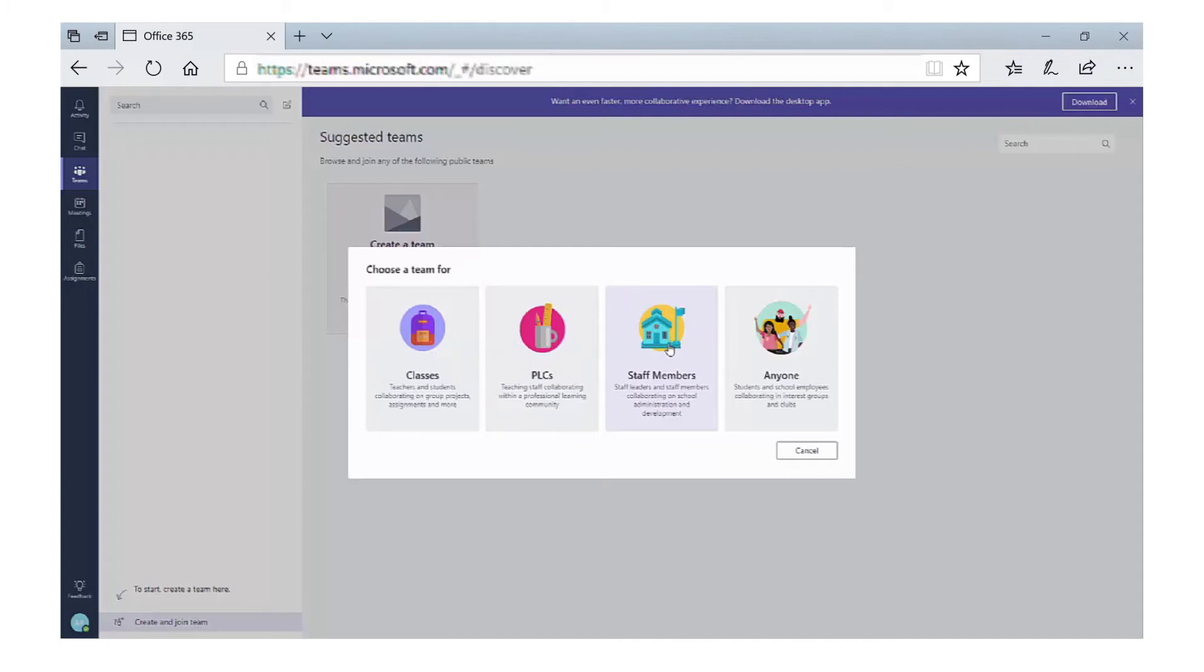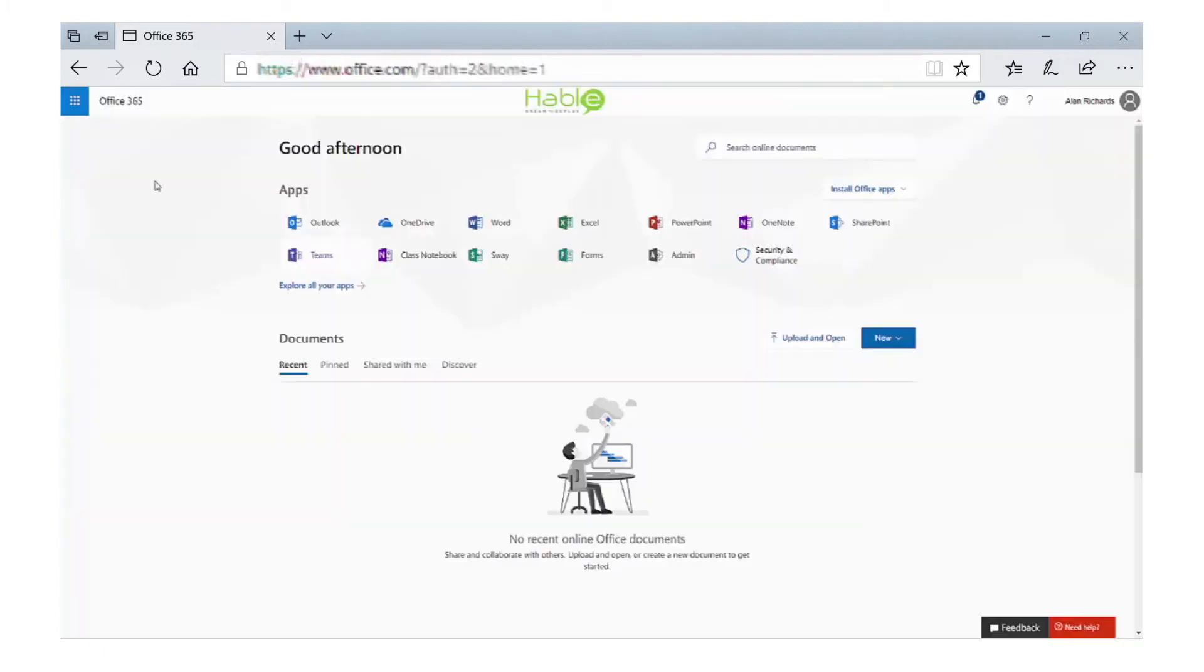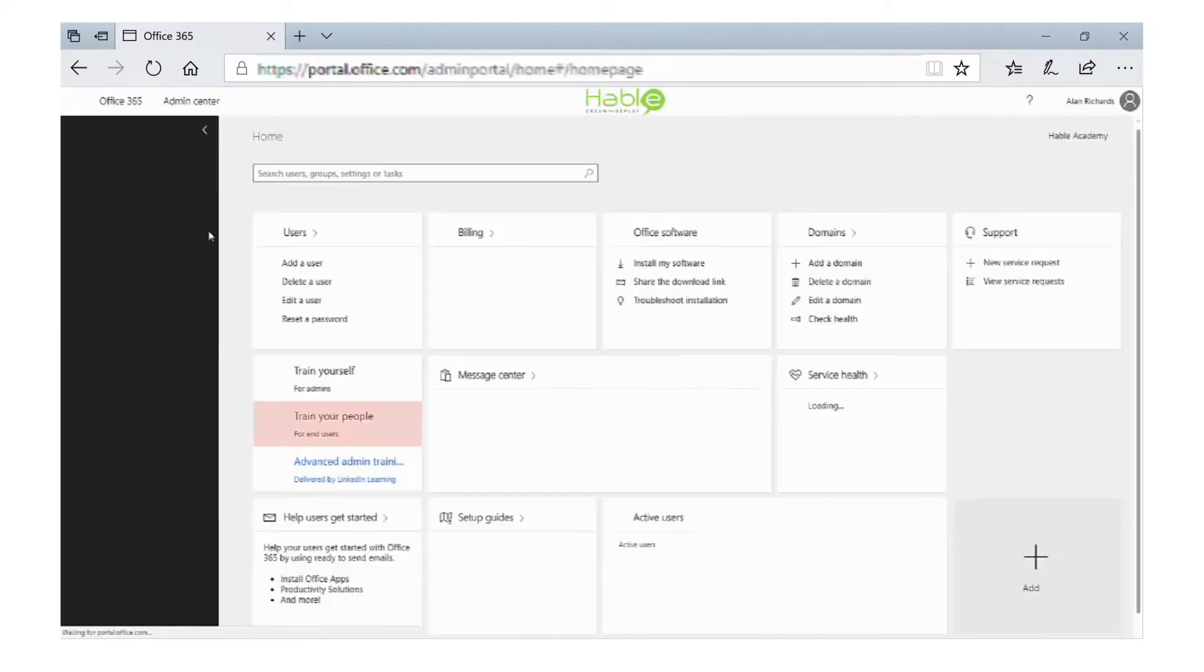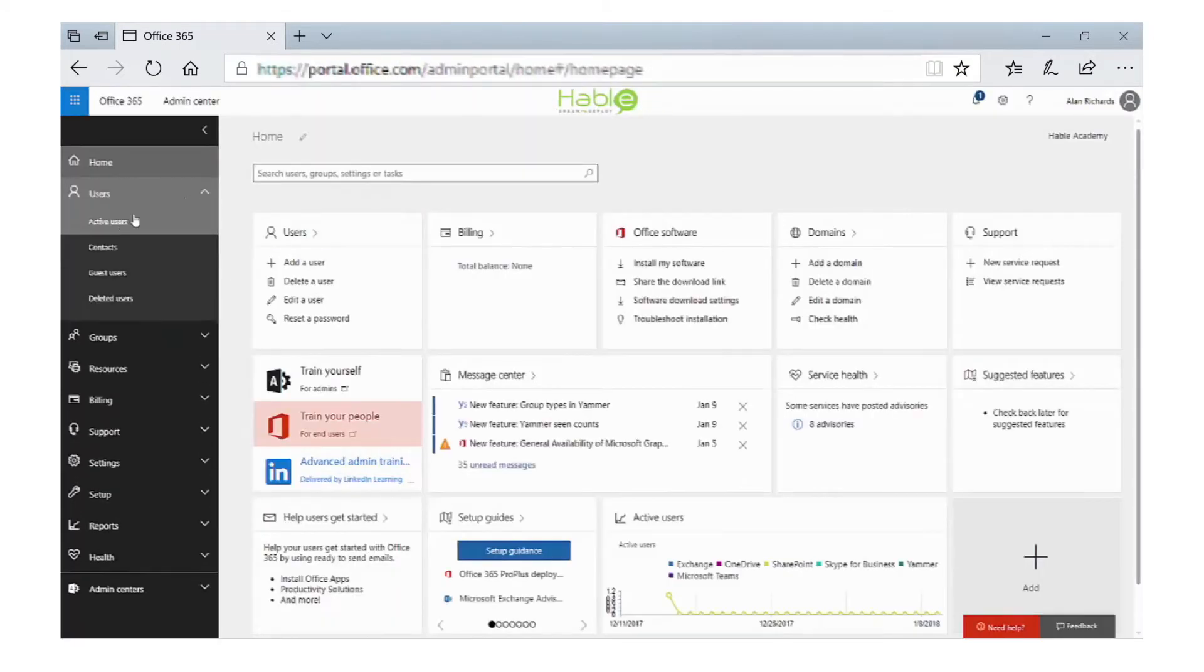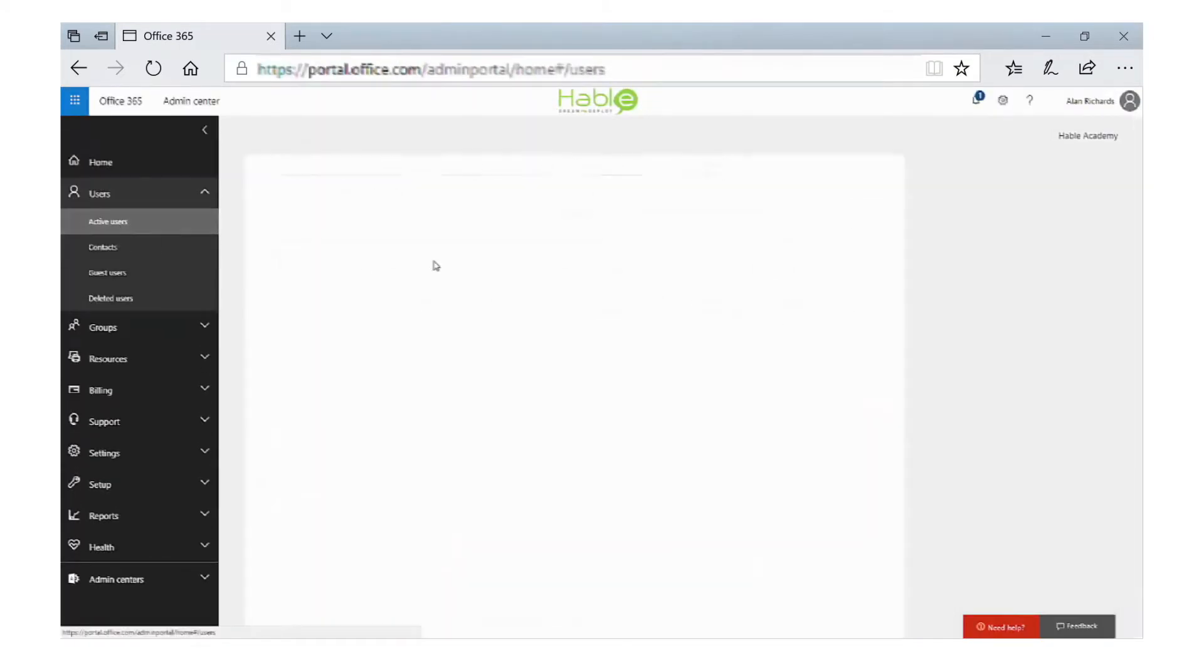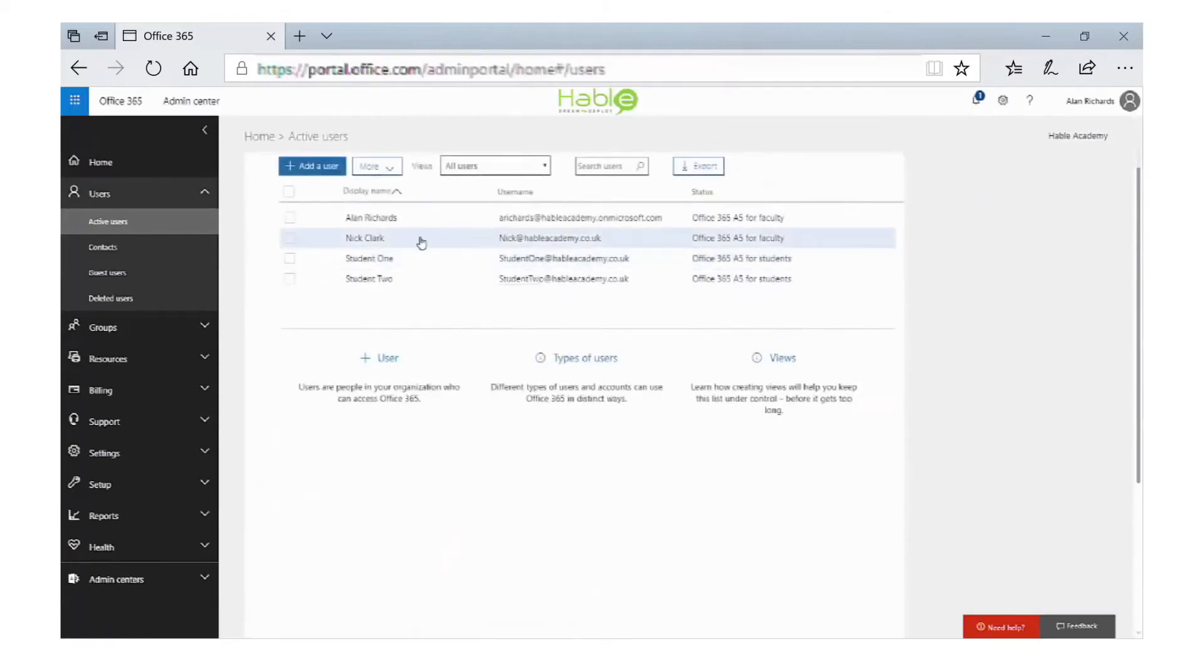This is how an end user will create a team, but we need to look at the admin side. So if we go back to the main homepage and click on the admin to get to the admin console, and when we go to Active Users, then we can see that we can license a user for Teams.